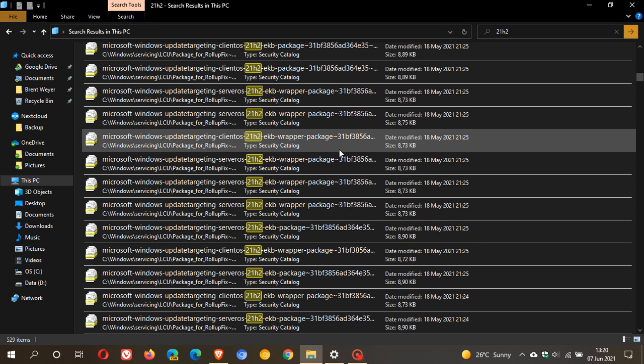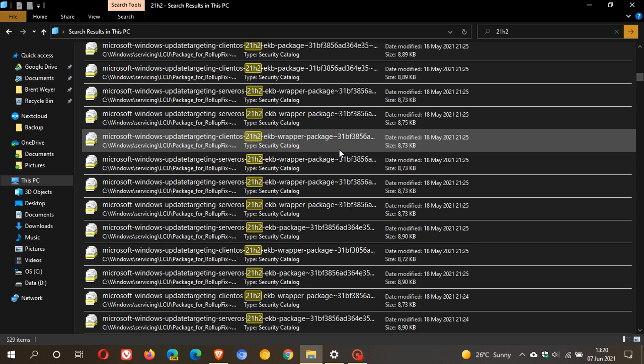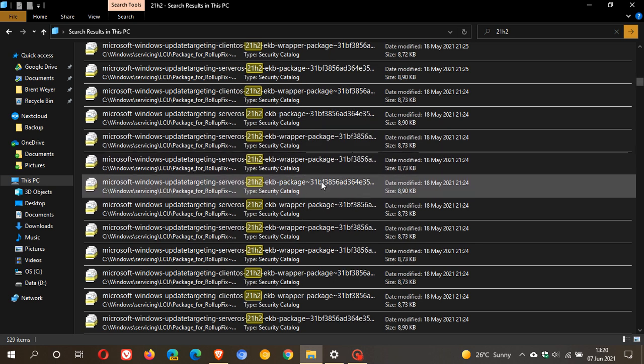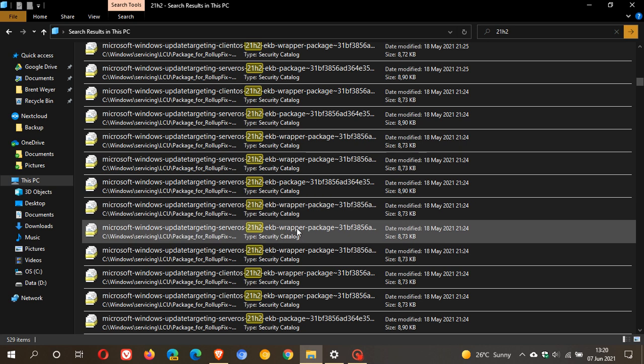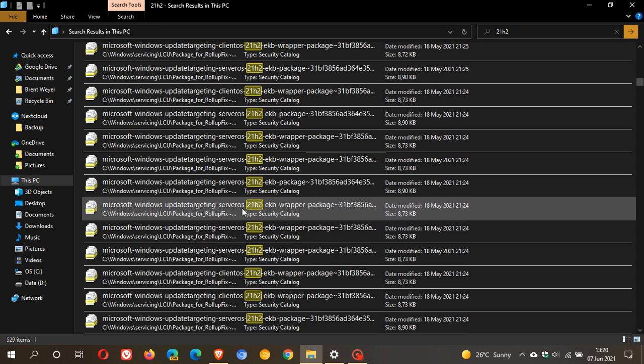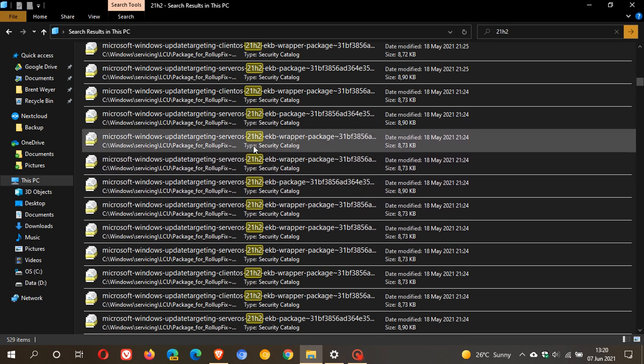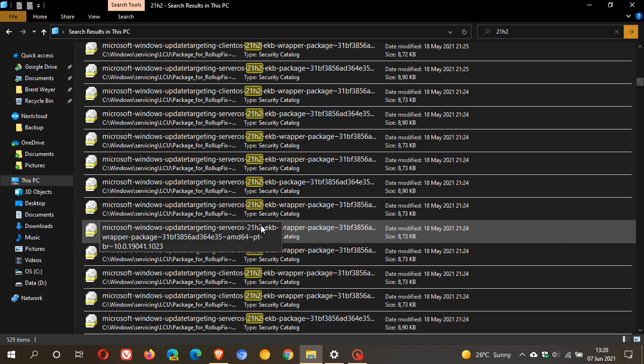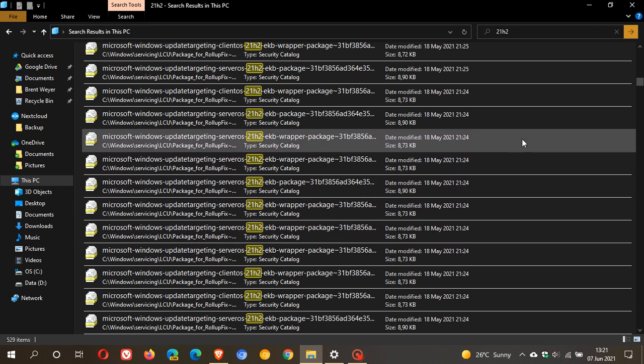Be that the Sun Valley update, the Cobalt update, or now it could even be called Windows 11, we'll just have to wait and see. But I wanted to share this with you that there are enablement packages already on 21H1 that could get your PC ready to be upgraded to 21H2.